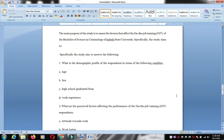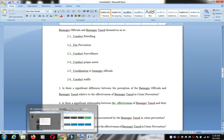Those are our examples for today. Hoping that you have understood the lesson on criminological research.